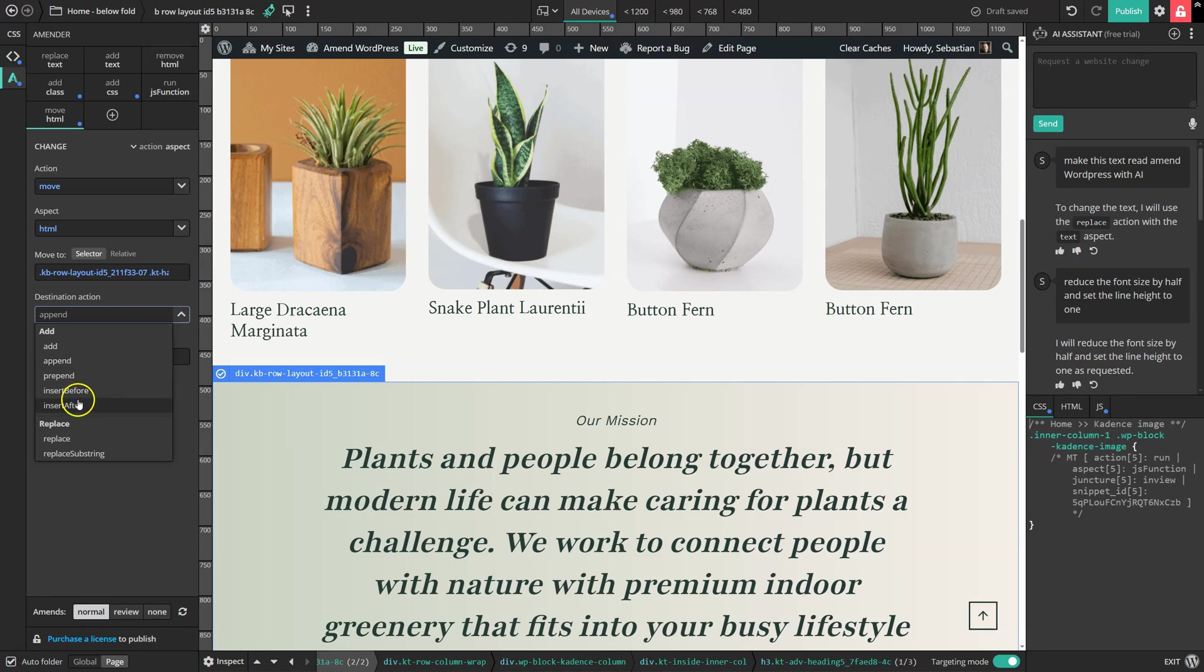So that's now moved up here. And the default action is it's just appended it to the section. There are other options. You can insert something before or after or at the beginning of the section instead, if we wanted to.